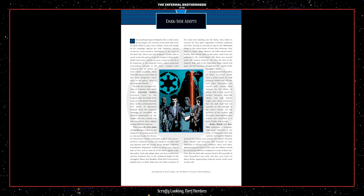Cedrus tracked Skywalker to Ossus, a wasted world, once a great center for Jedi learning. Cedrus and Vil Goyer met Luke Skywalker and recent Jedi recruit Cam Solisar on the plains of Ossus. Had it been merely a contest between Dark Side Adepts and Jedi, Cedrus might have been victorious, but the Dark Lord had not counted on the strength of the native Isana, nor the presence of the tree-like Jedi Ood B'Nar. Dark Side Executor Cedrus was consumed in a burst of Light Side energy.